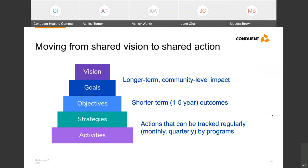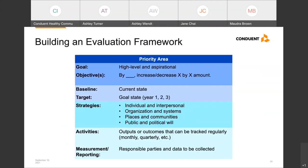Here's an example of an evaluation framework for one priority area with the elements we just discussed: a high-level aspirational goal, measurable objectives indicating baseline and targets, types of strategy activities to include, activities to be tracked, and a reporting structure indicating responsible parties and how data will be collected. Having this type of framework will also help you move forward in tracking your activities and objectives, which Jane will talk about a bit later.